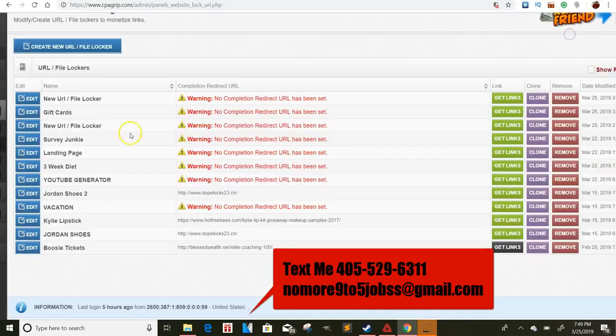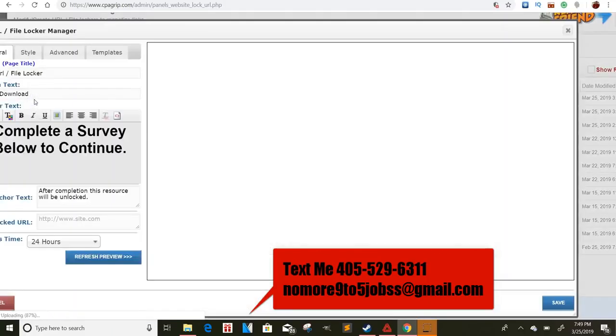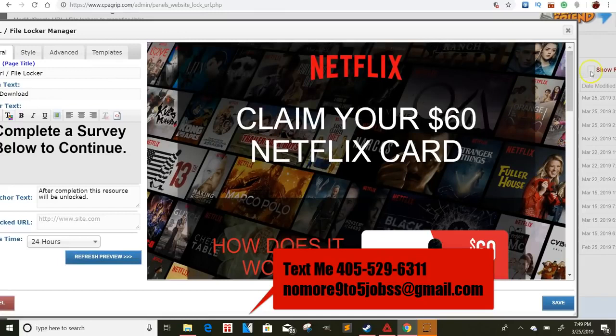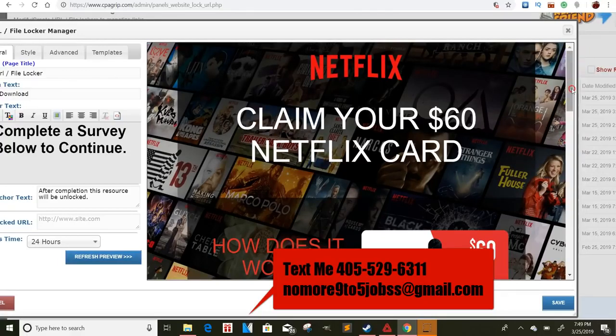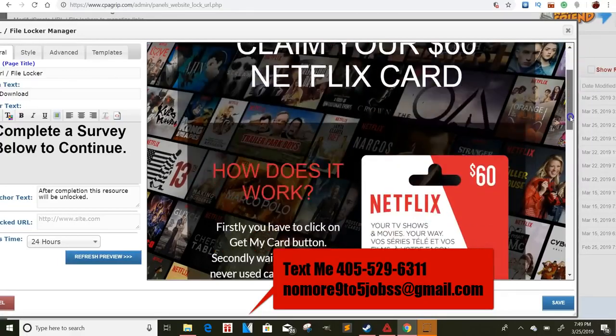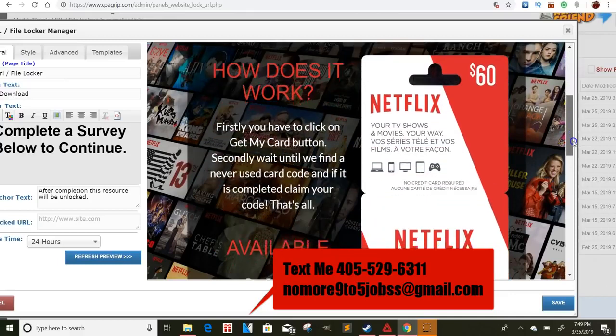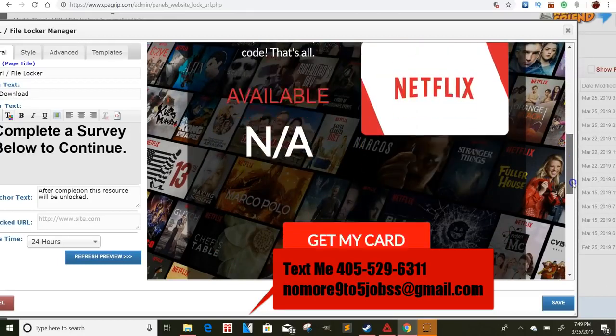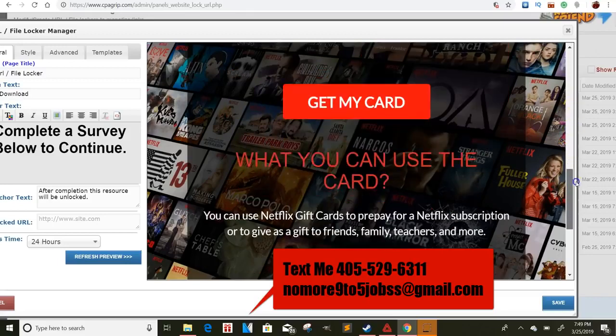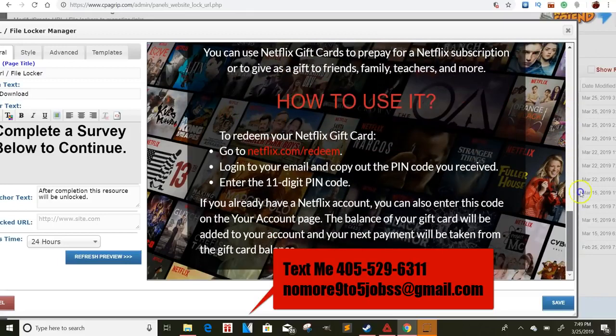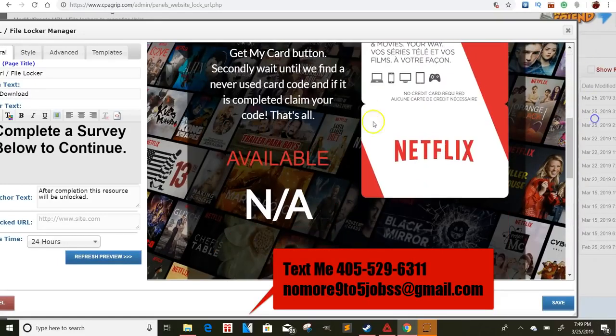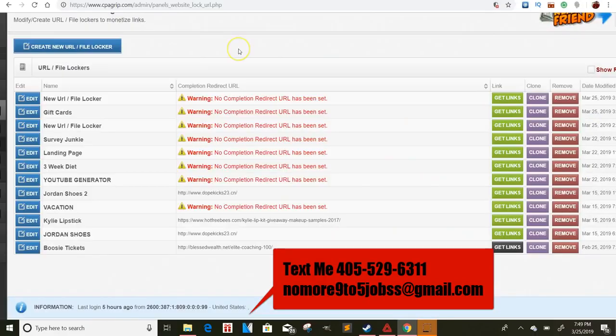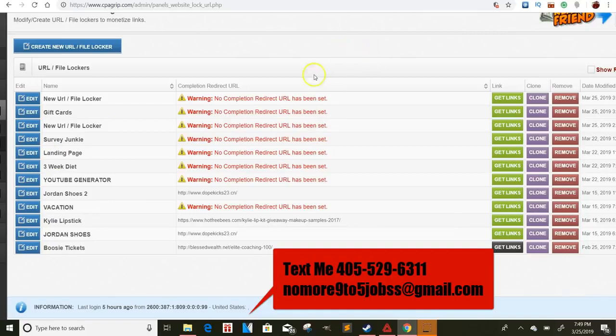And then what other ones do I have? This one? Oh yeah. The whole Netflix claim your $60 Netflix card. So this is a pretty cool landing page. If I could scroll down, how does it work? And then they tell them they can get that. I still gotta put something right here cause on the actual landing page. So yeah, these are some cool landing pages to give you guys some ideas of what you guys can do with CPA grip. It's really dope. I just gotta put all the redirect URLs right here cause I haven't did it. But that's for the most part, some of the things that you can do.